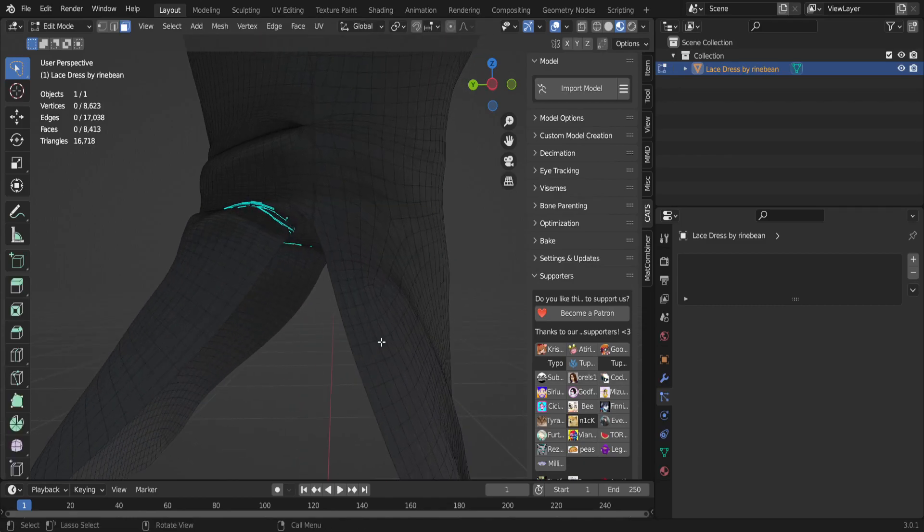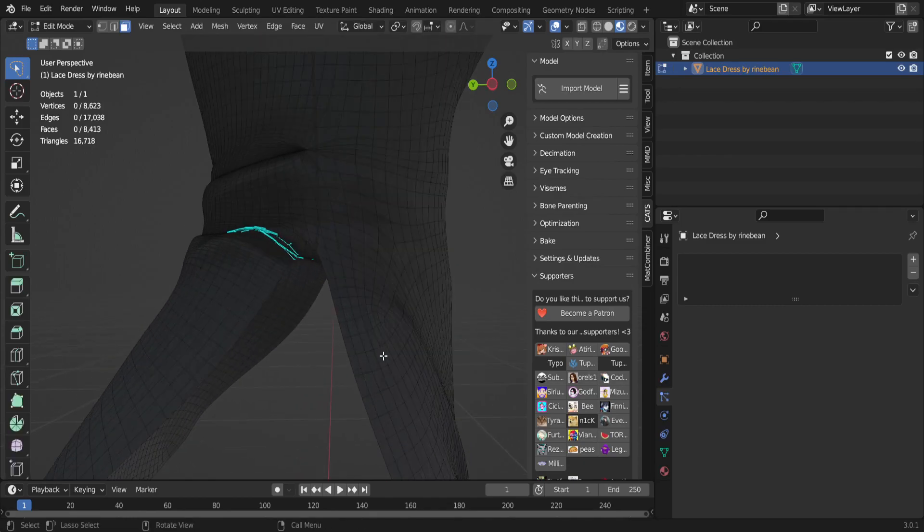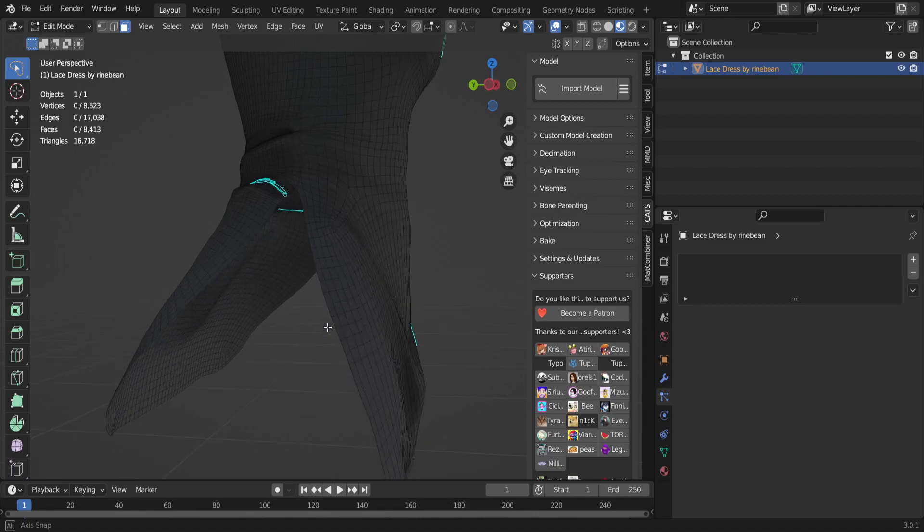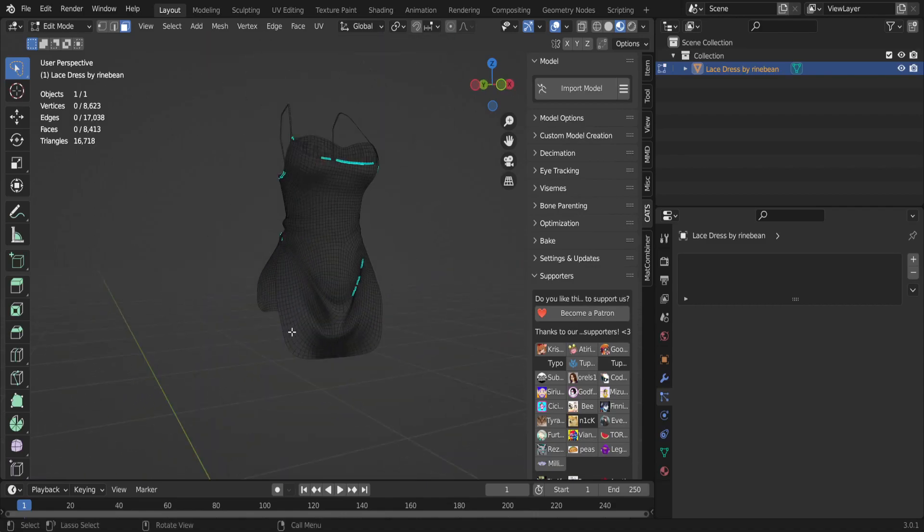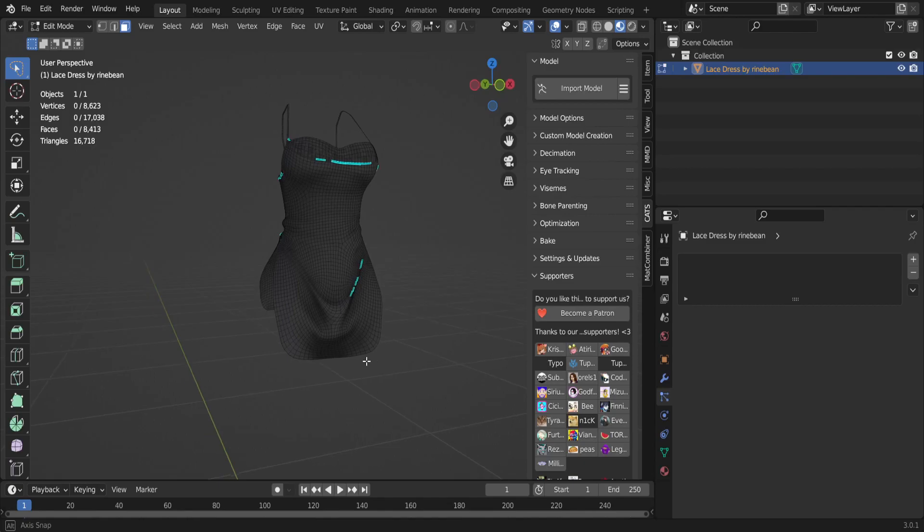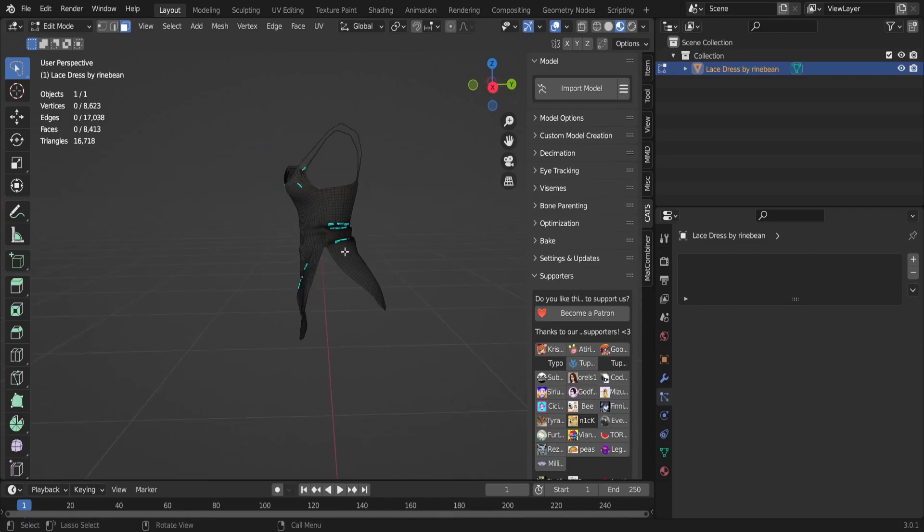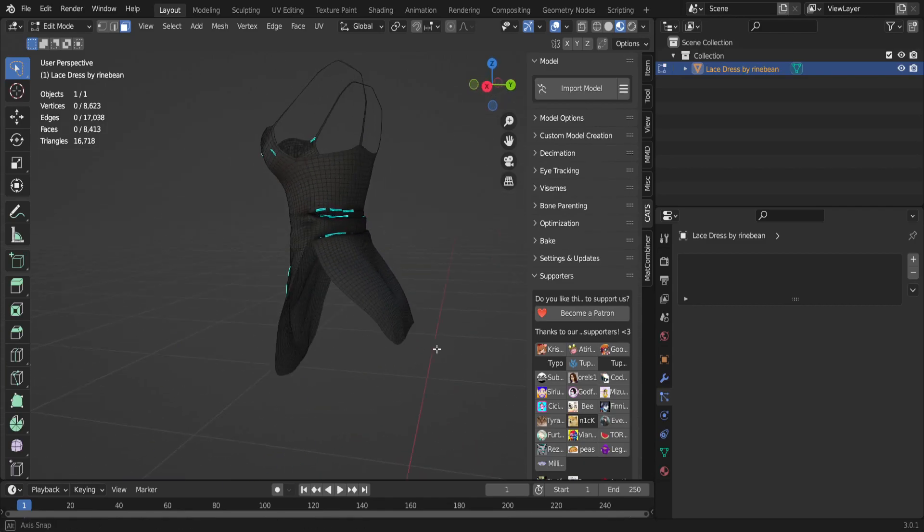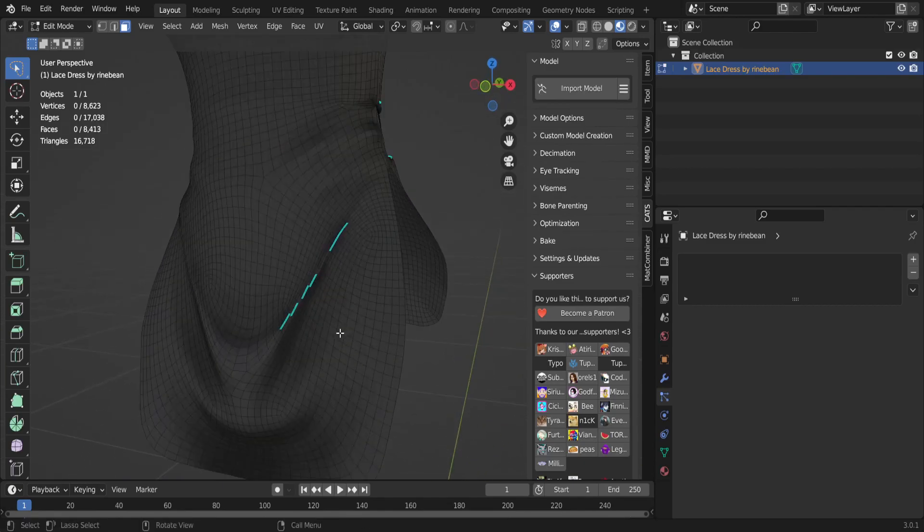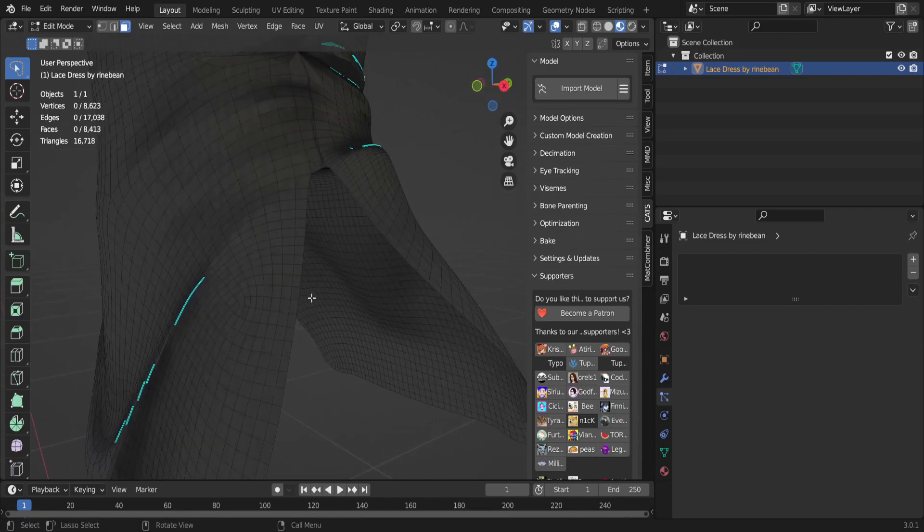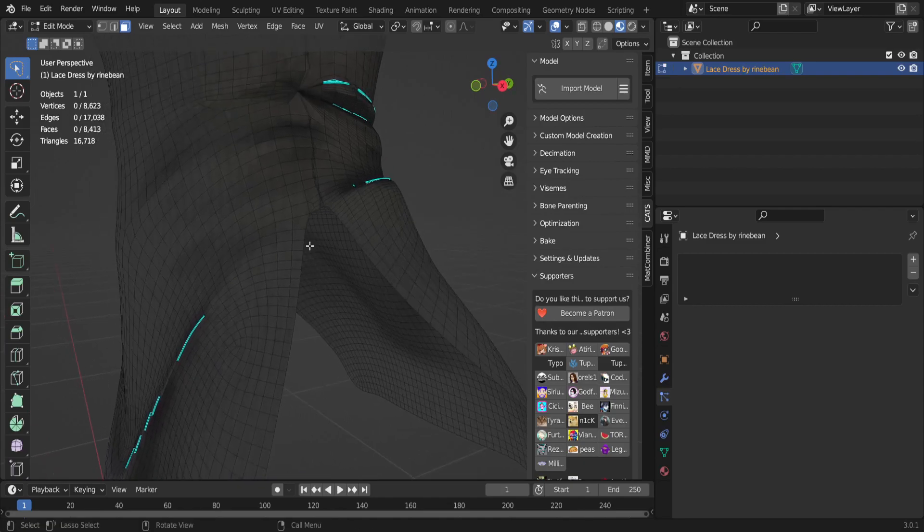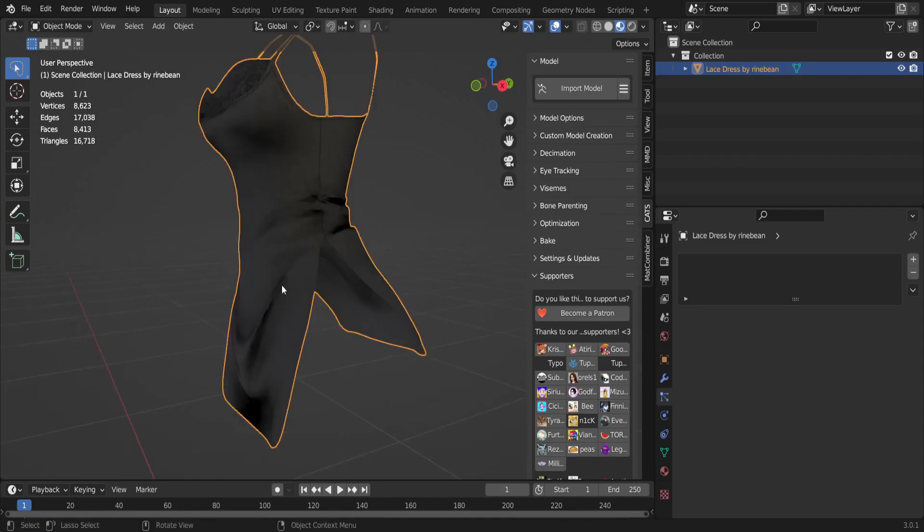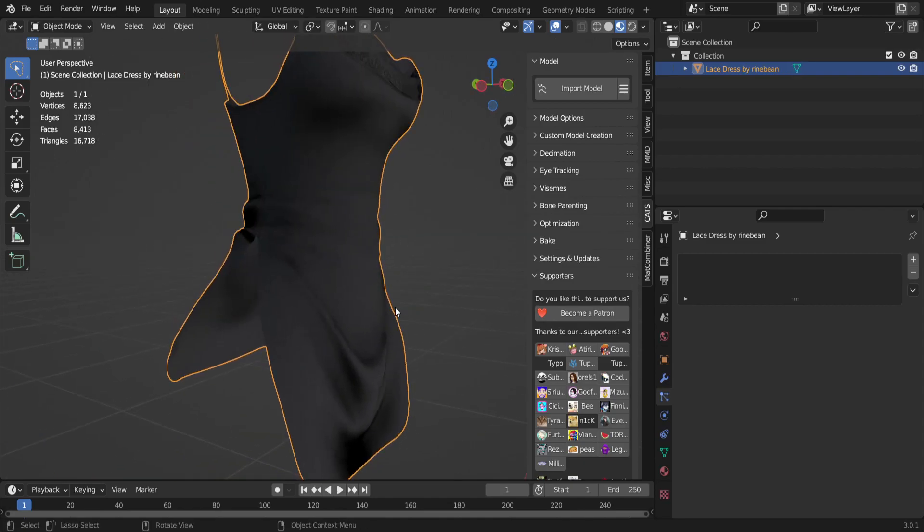So basically the way that I do it personally: I wanted to add fur to the very ends of this dress for a model I'm working on, and what I had to do is I went into edit mode by clicking on the object and hitting Tab.